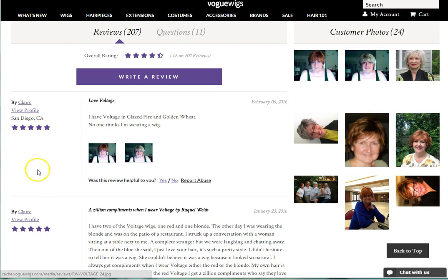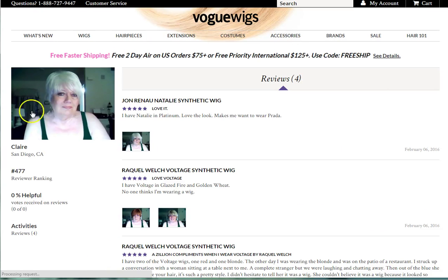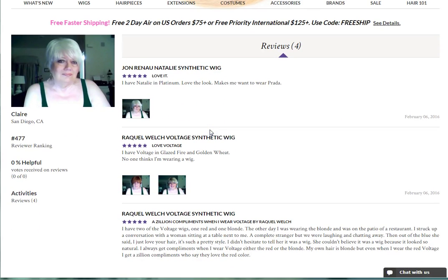To the left of each written review, you can see some basic information about who wrote the review. By clicking View Profile, you will be able to see other reviews that have been written by them.